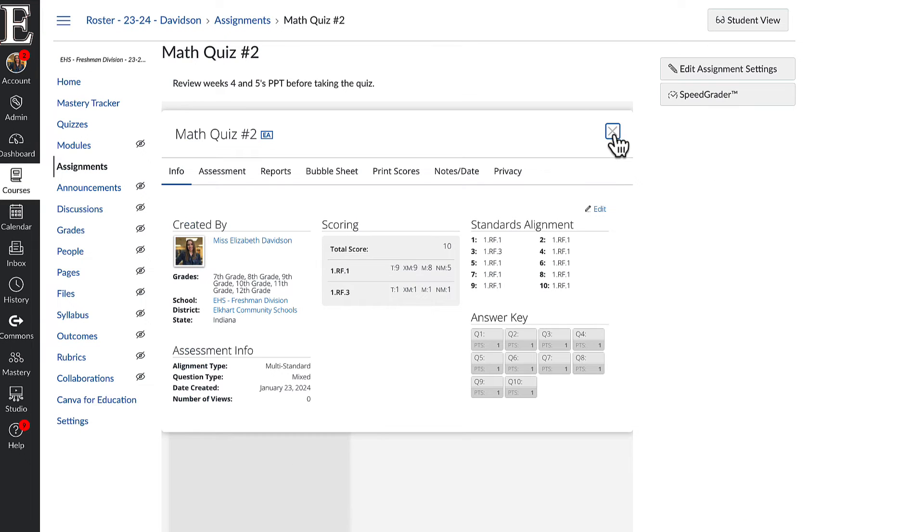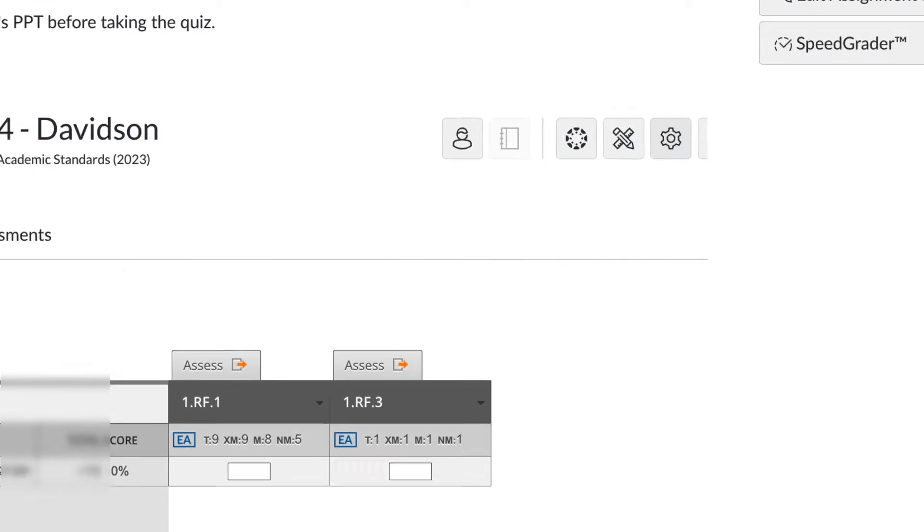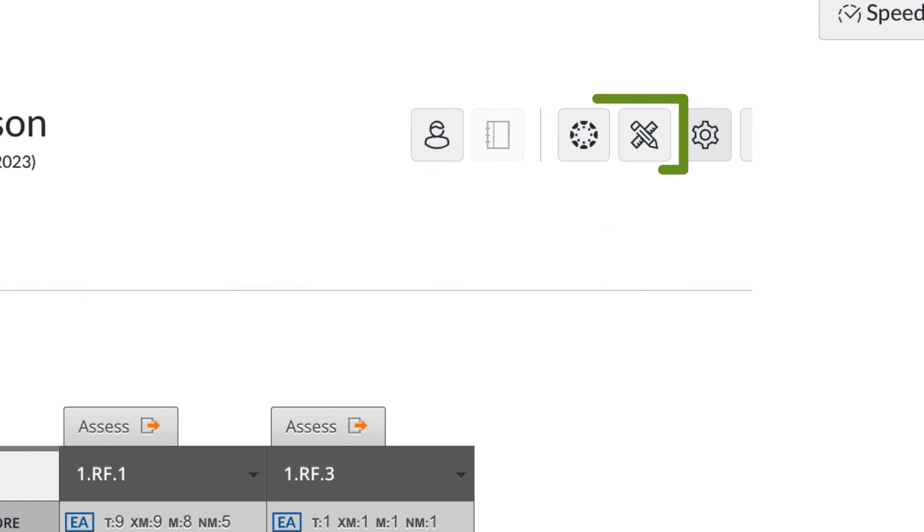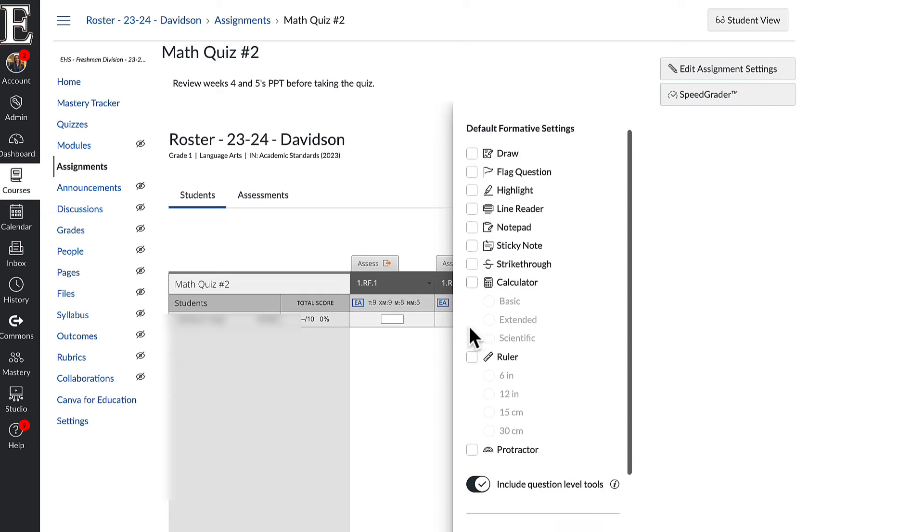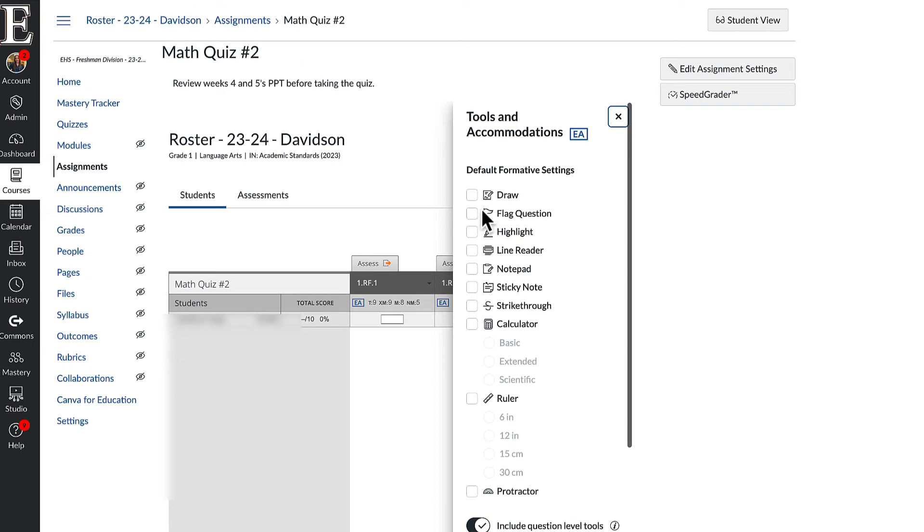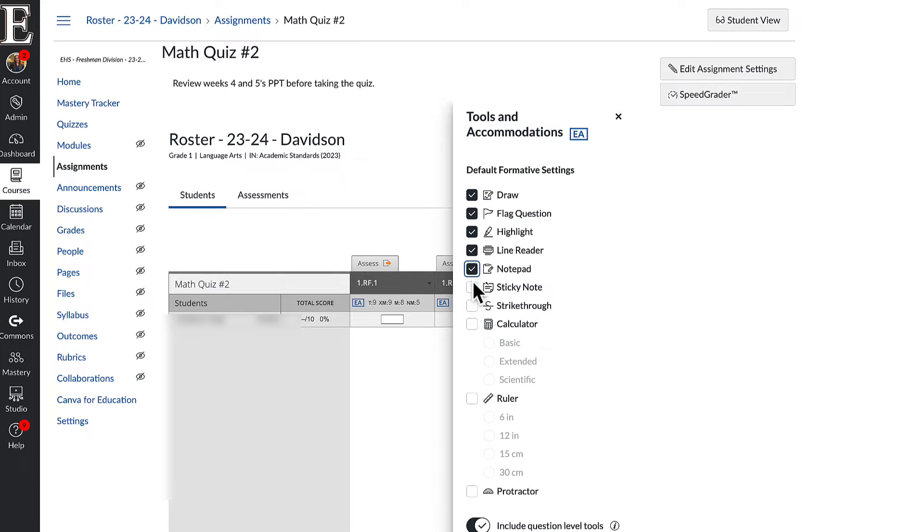I'm going to exit out of this and you can see I have tools and accommodations over here. I'm going to turn all of these on for my students.